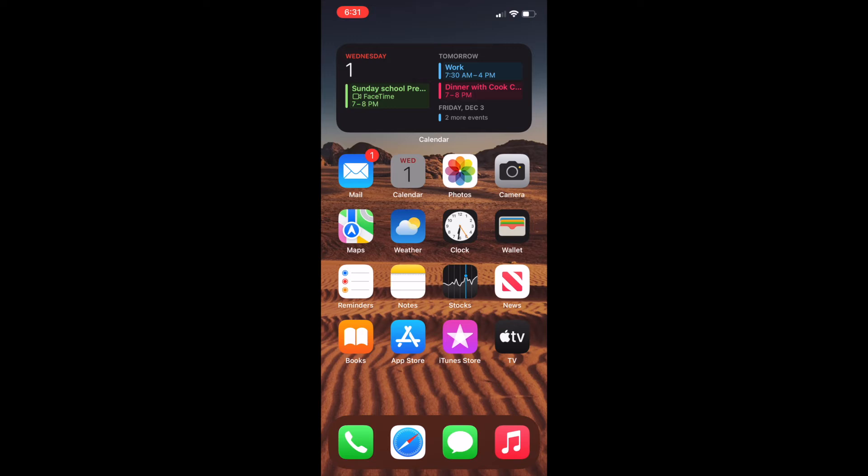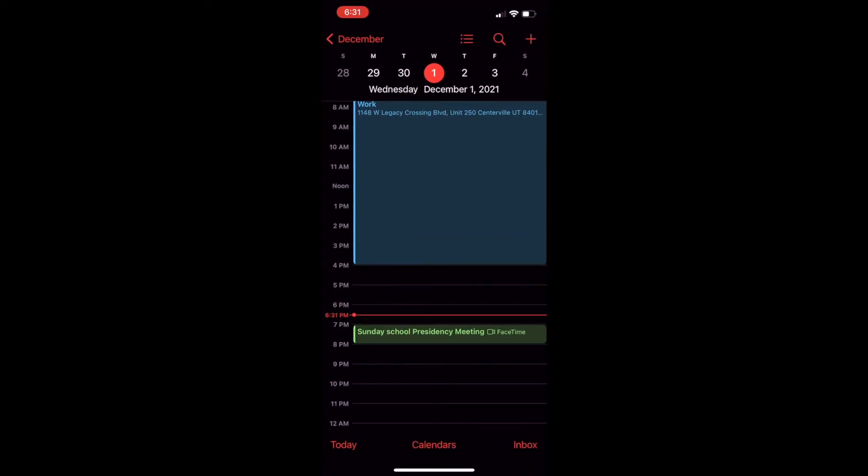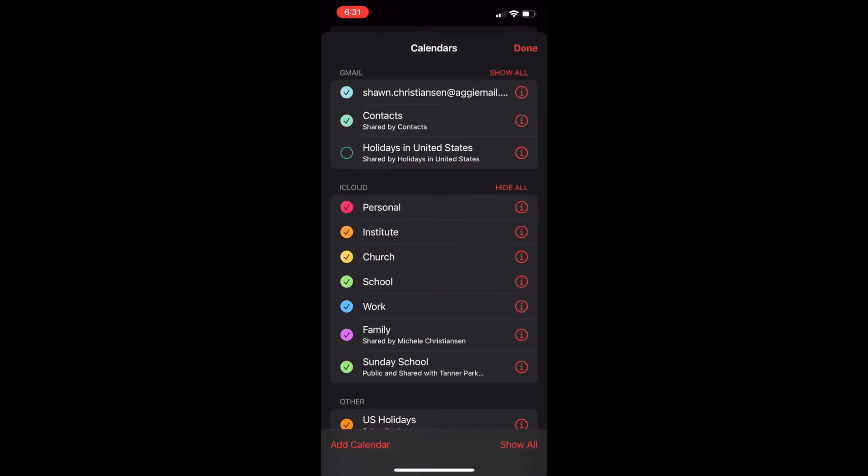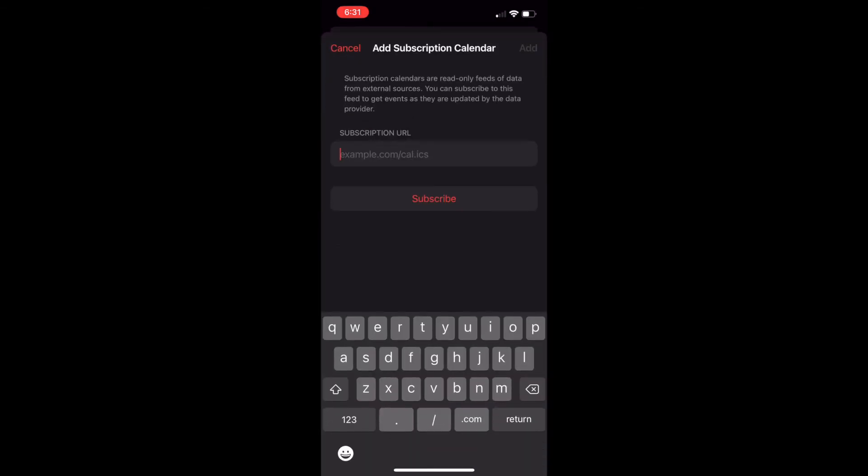and if I go to the Calendar app and click on Calendars, I can then go to Add a Calendar, Add a Calendar Subscription, and paste the URL.